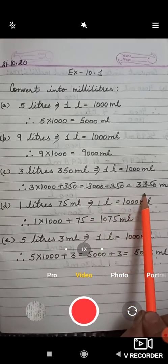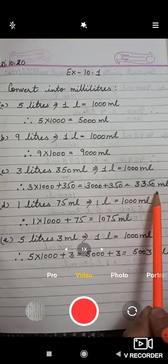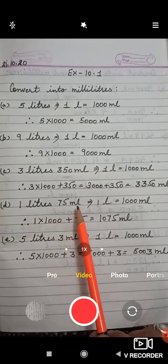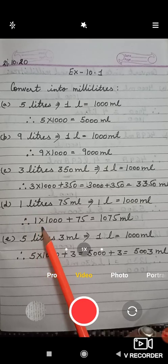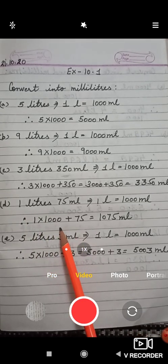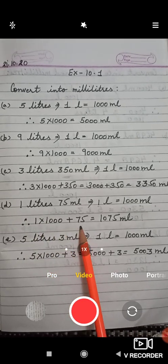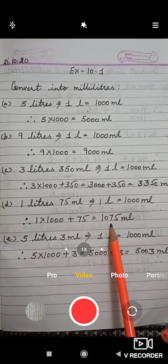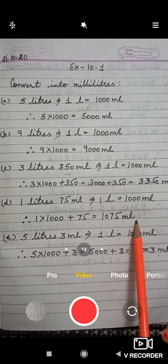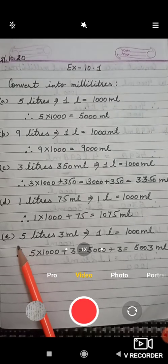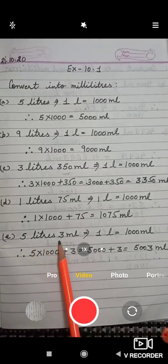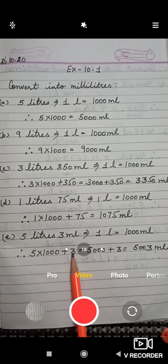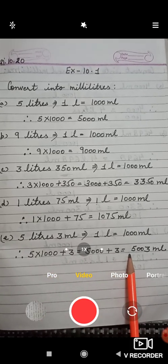You will get 3350 ml. In part D, 1 liter 75 ml is given, so you multiply 1 by 1000 to get 1000, then add 75, giving a final answer of 1075 milliliters. In part E, 5 liters 3 ml is given — multiply 5 by 1000 then add 3, so the final answer is 5003 milliliters.